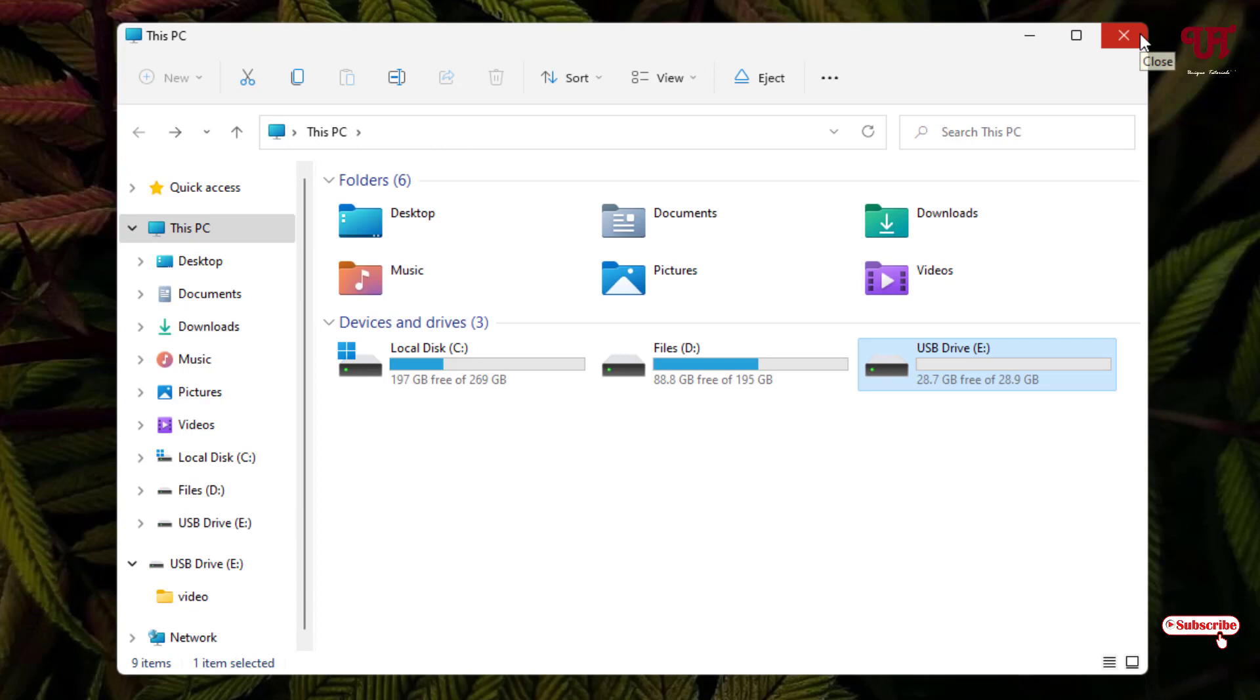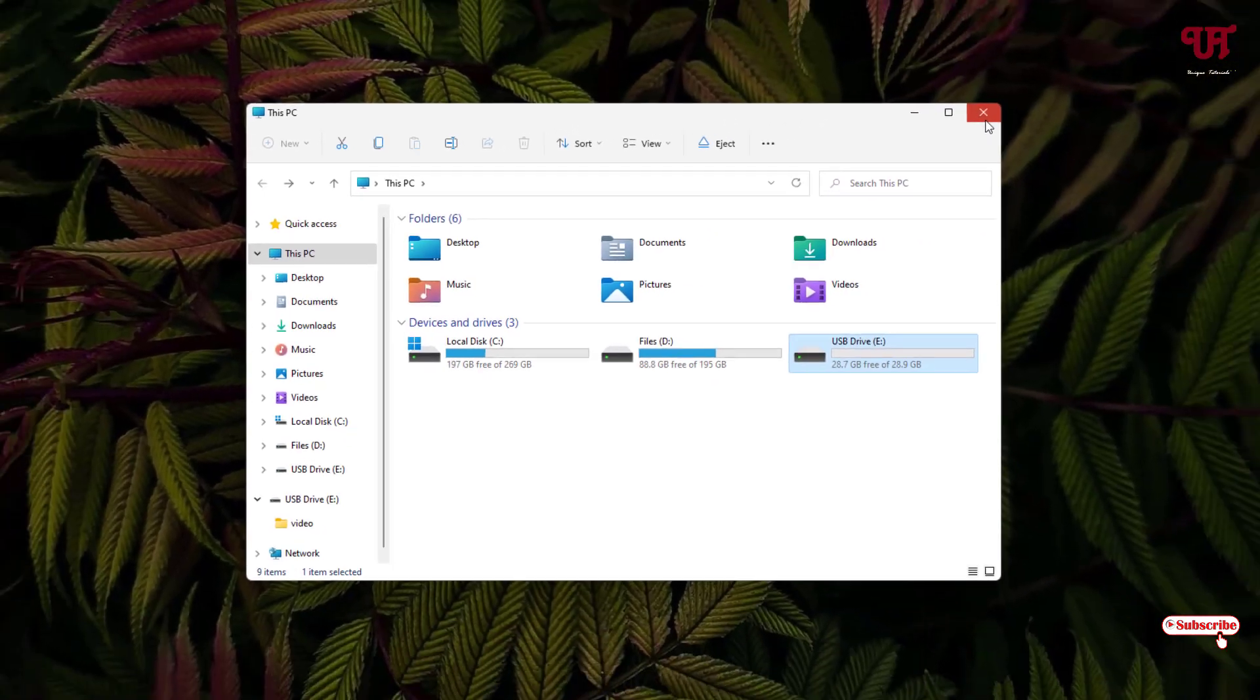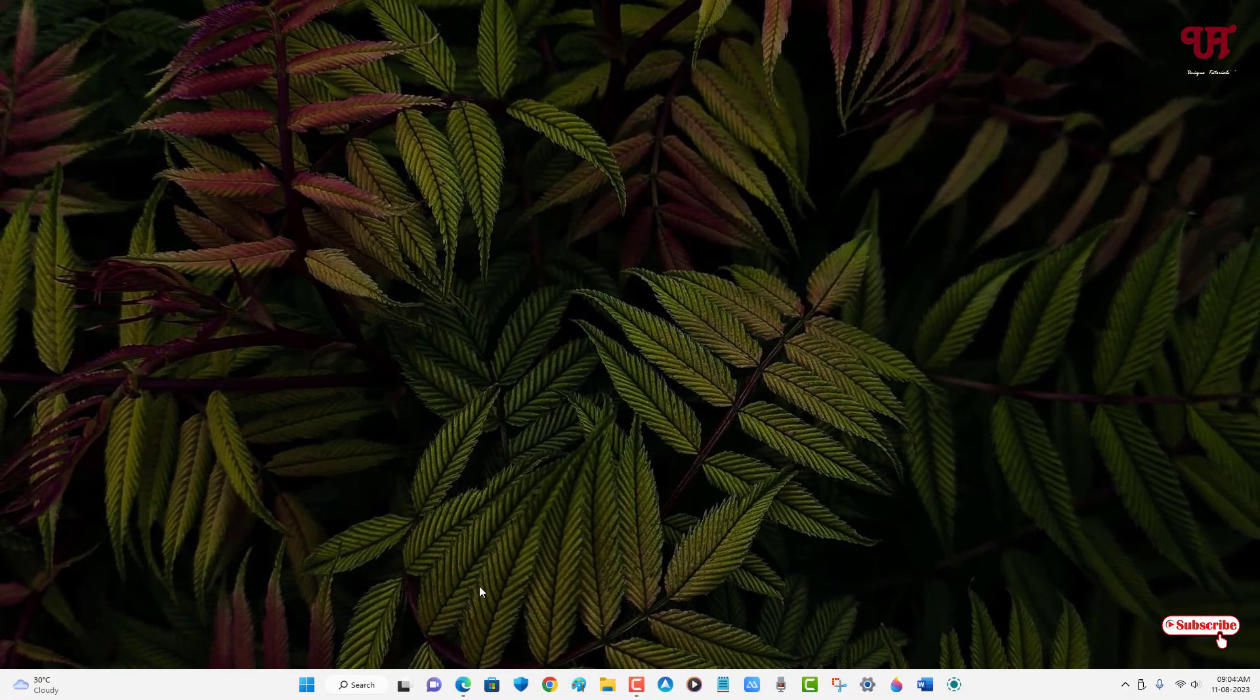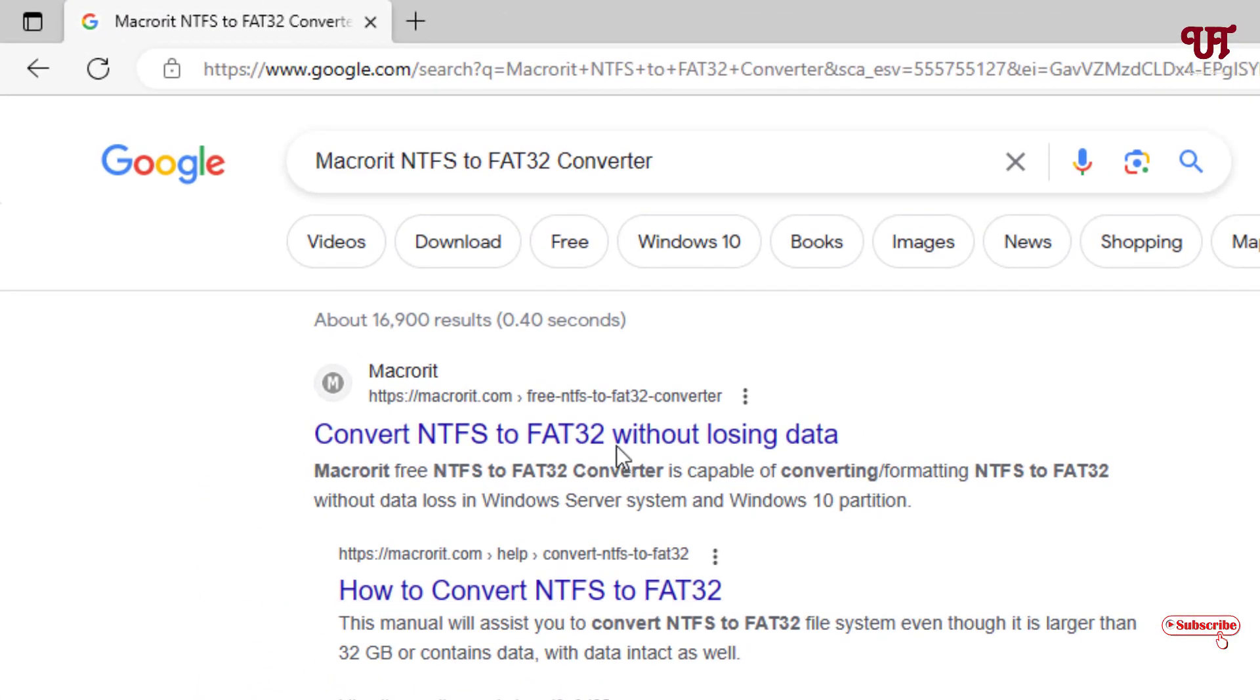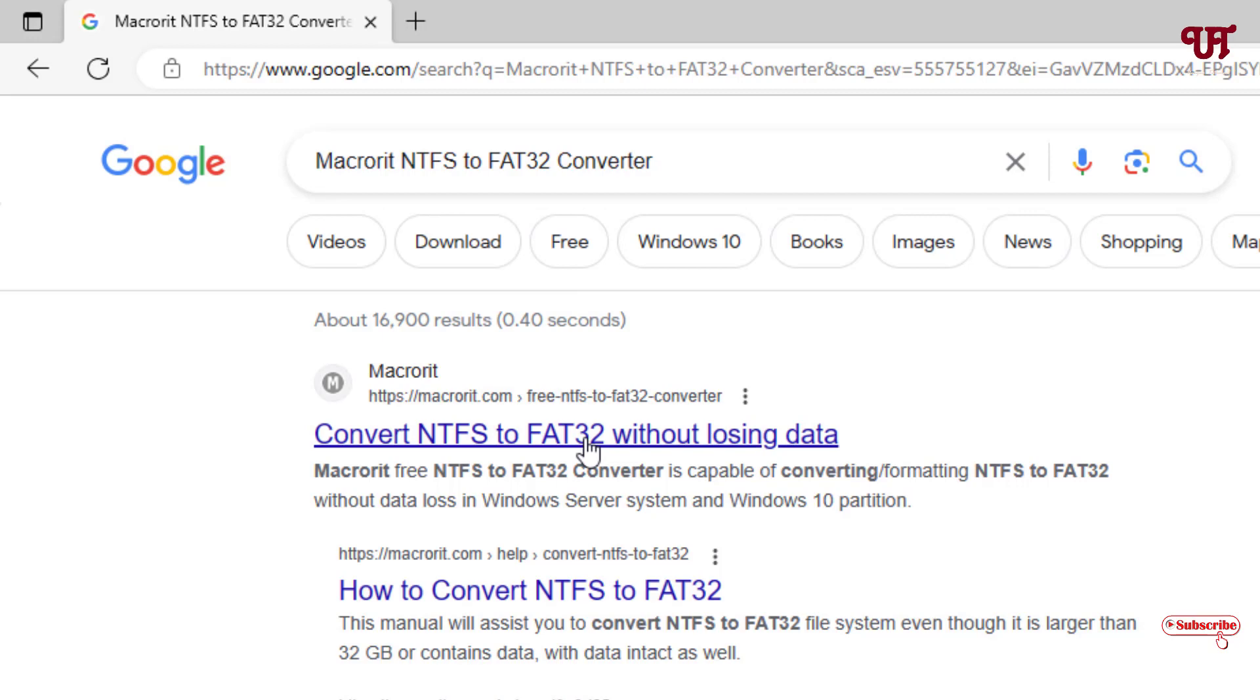In order to convert this NTFS formatted USB pen drive or drive to FAT32 format, what you need to do is just open any web browser and in the Google search, search for one application named Macrorit NTFS to FAT32 converter. Search this application and on the first list, you'll see its official website. Just click on it.